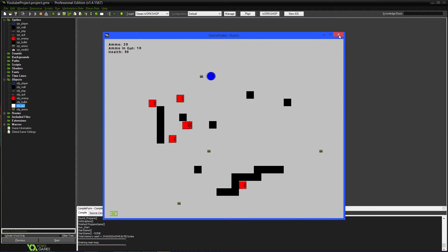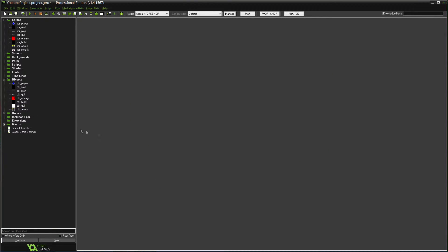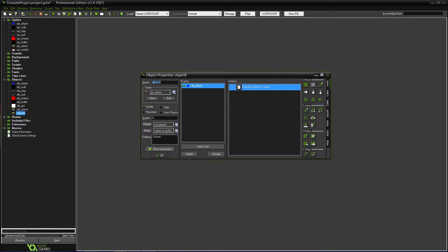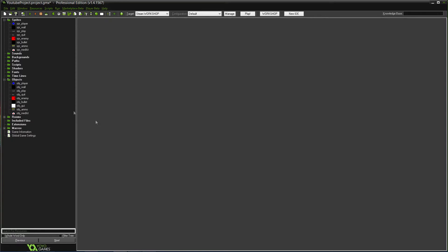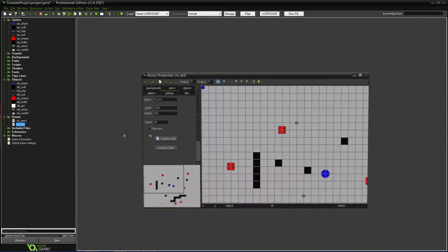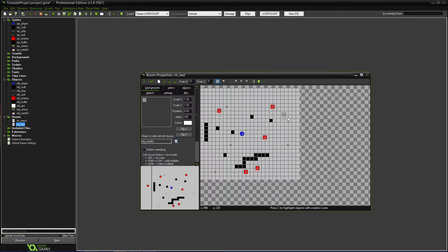Then we'll make the little object for it. It'll almost be exactly like the ammo pickup - we could probably just duplicate it. Name it obj_medkit, change the sprite so that it's the medkit one. Then in the collision event, we'll do obj_player.HLTH and add 10. So now it'll add to the health when you pick them up. Let's go into the room and add a couple of them - about four medkits.